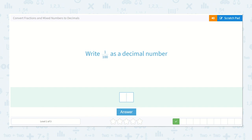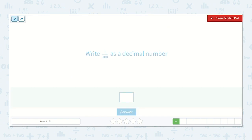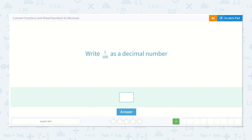Now here they say write one one-hundredth as a decimal. I know here I have my decimal point — this would be my tenths, this would be my hundredths. I know I have one one-hundredth, so I'll put it there. And this would just be a zero, because this is just one hundredth. So the answer is point zero one.